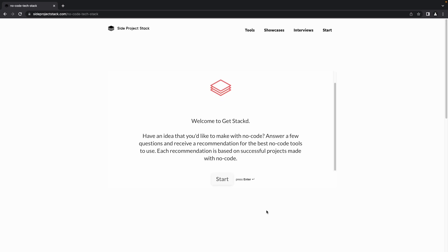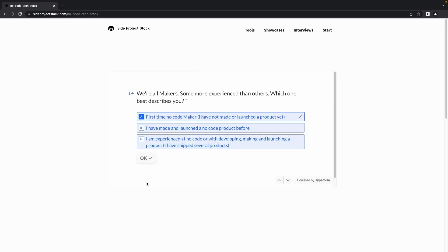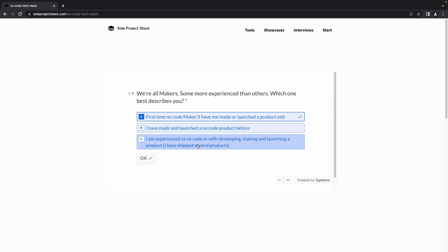Click on the Start button. This is the first question — you need to choose an option that describes you. If you have no experience with a no-code maker, you can select the first option. If you are familiar with no-code makers, you can select the second option. If you are an experienced no-code developer, you can select the third option.